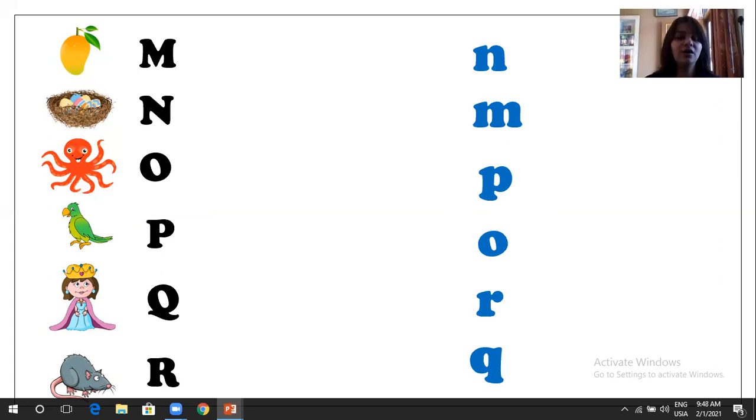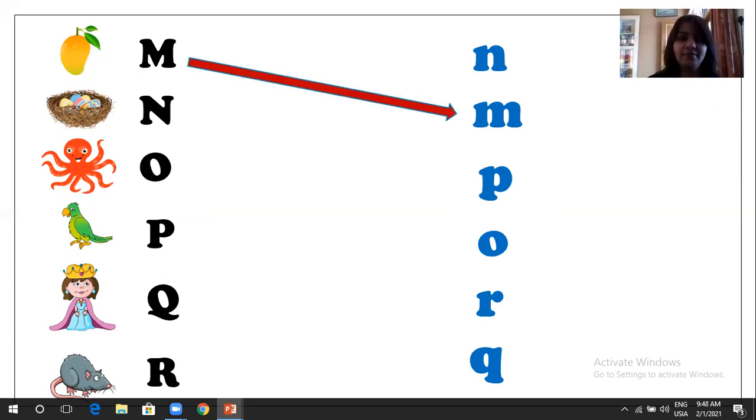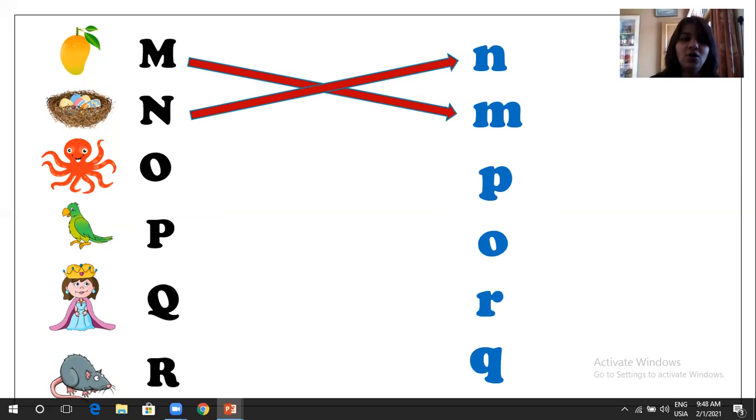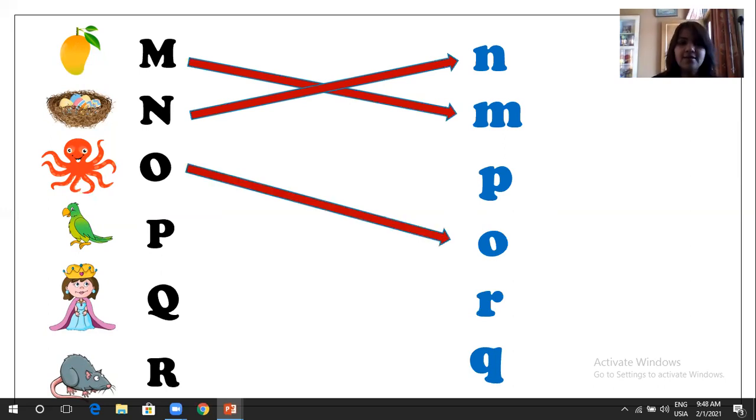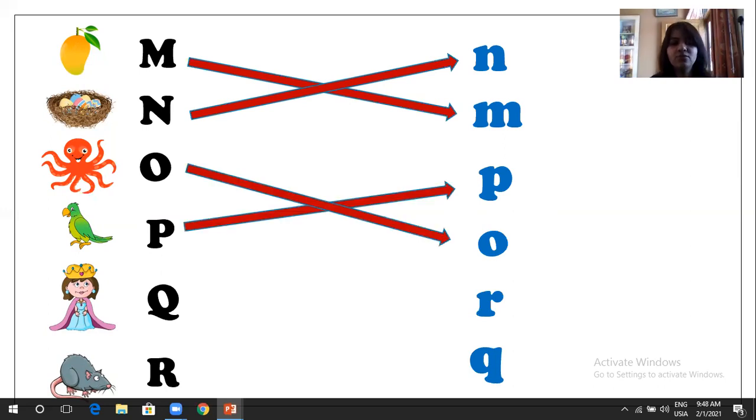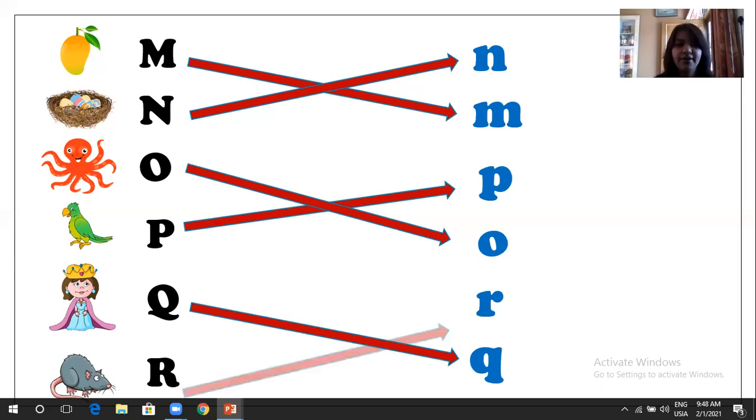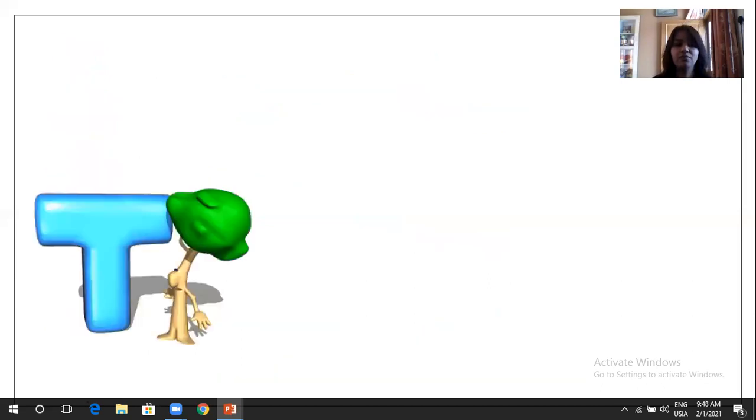Now our first capital letter is M. So we are going to match with the small M. Like that. Next is N. Well done. O. Great. P. Amazing. Q. Very good. And the R. Last one is R. Great. Superb.